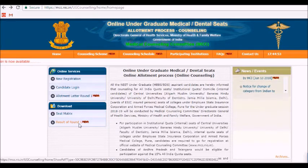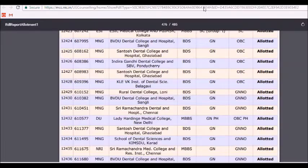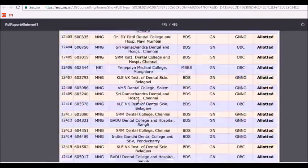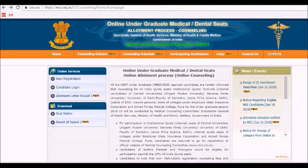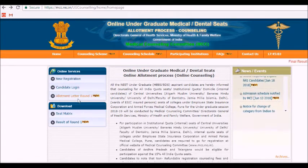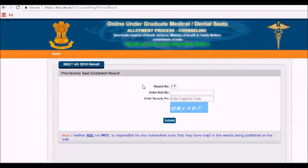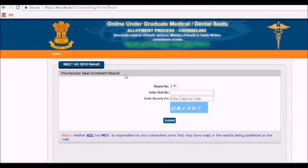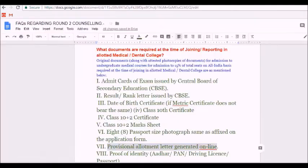You find the result of round one, which you have already checked earlier in the afternoon — it is a list of the colleges which have been allotted seats to you. Next, the allotment letter for round one is found under online services. When you click on it, you have to enter your roll number and your security pin, then click submit. This is the provisional seat allotment result, and you can take a printout of this.